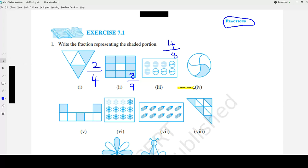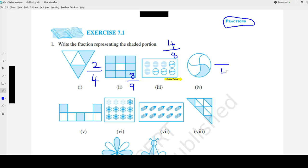Question number 4. How many total equal parts? 1, 2, 3, 4 — so 4 goes in the denominator. How many are shaded? Only 1 is shaded. That is why the answer is 1 over 4 — the fraction representing the shaded portion, 1 out of 4.